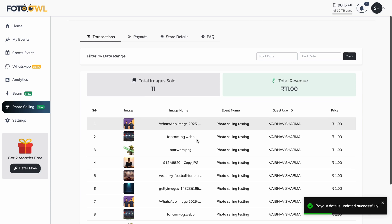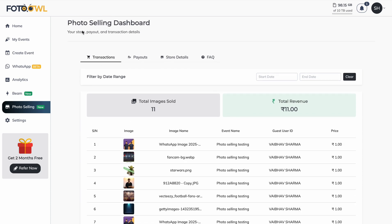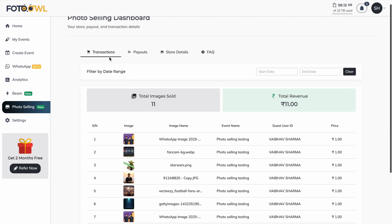After accepting, you will see the photo selling dashboard. The dashboard has four sections: transactions, payout, store details, and FAQ.